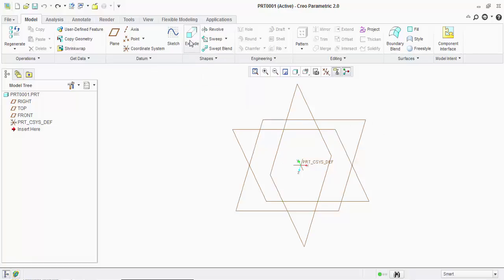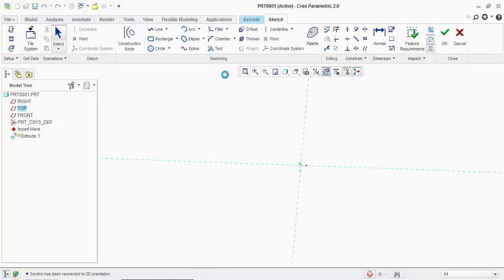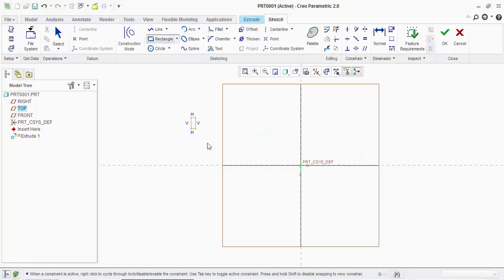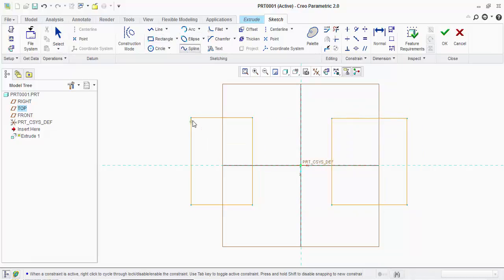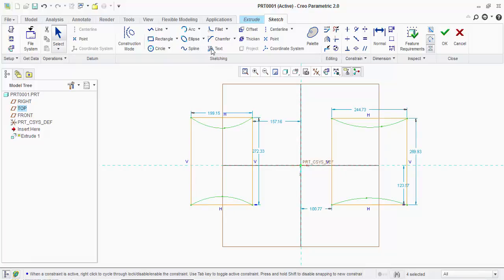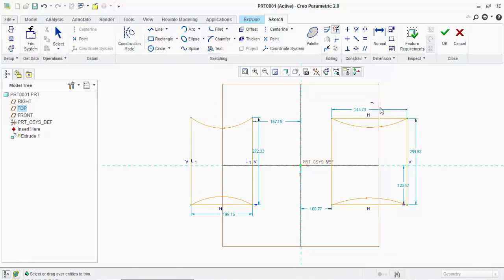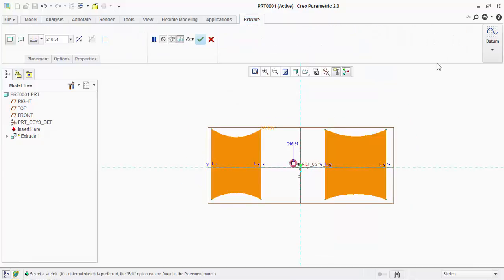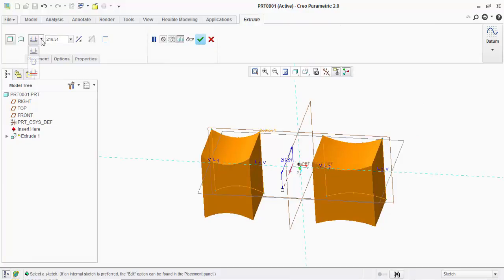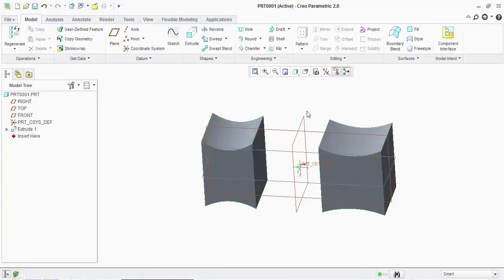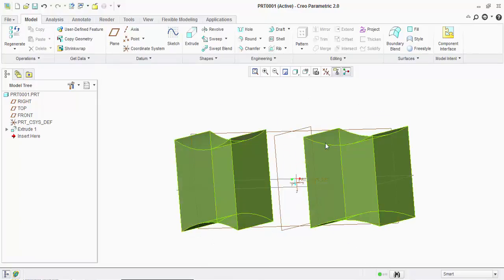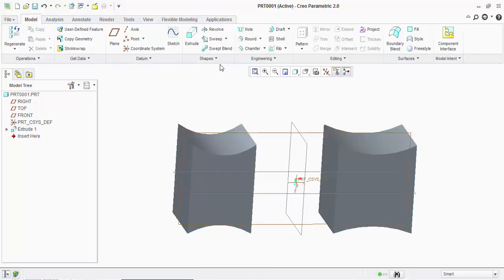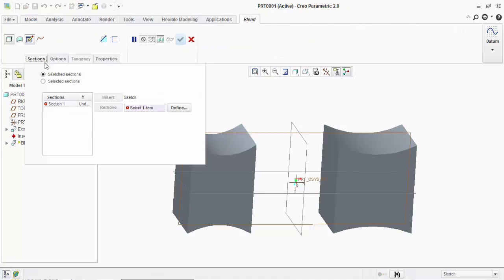For that we will create a simple extrude. We will apply spline or you can just apply a three point arc. Click on OK and I'll use the midpoint option. Now what I will do is I will combine these two sections together. For this I will go to shapes and blend and click on the section.